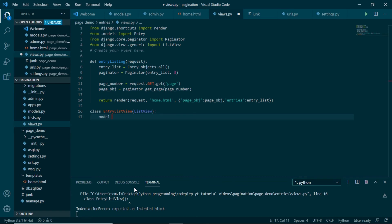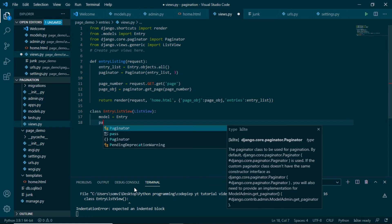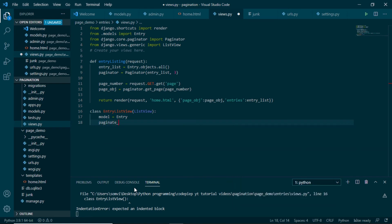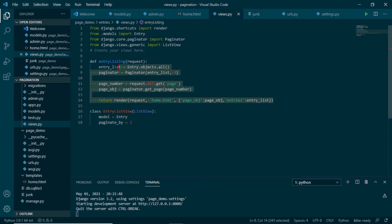Here we just have to give the model. Our model will be entry, and one more thing we have to give: that is paginate underscore by. Let's give it two so that we can see the difference. Now what this class will do is it will automatically include this page obj in the context dictionary. So we will comment this out for a while.